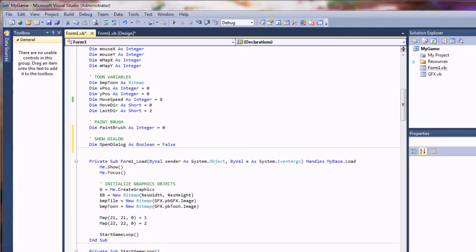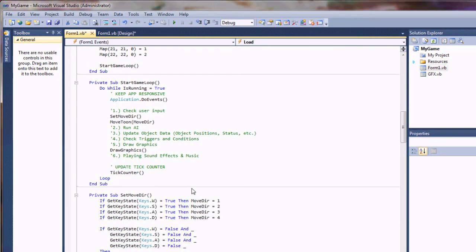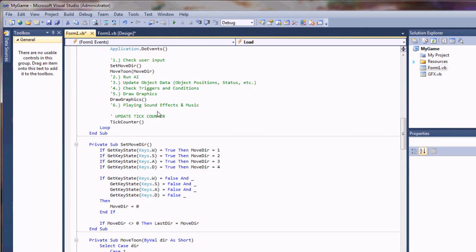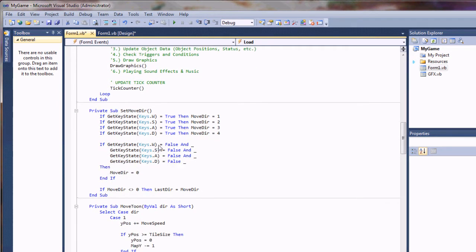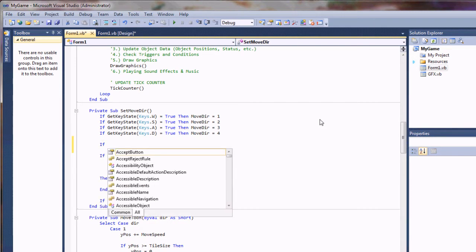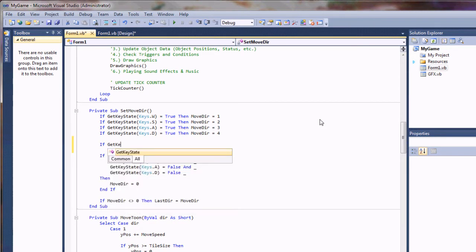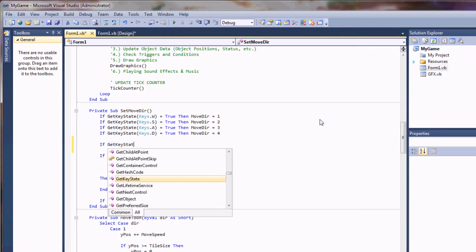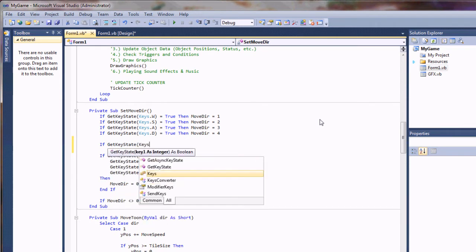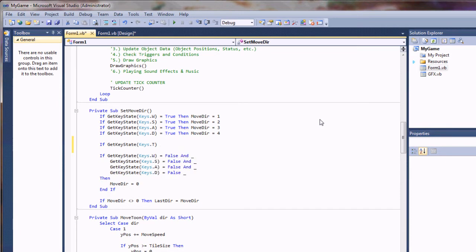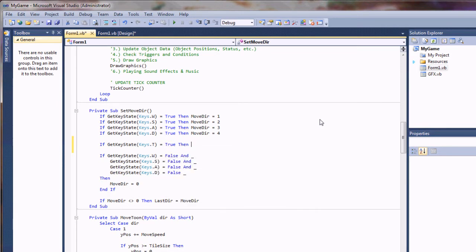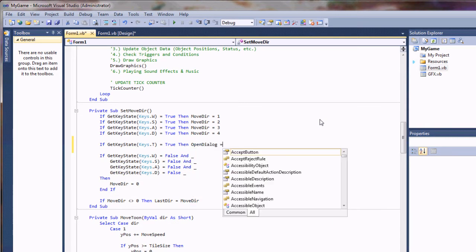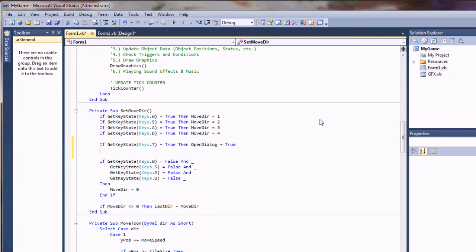What we'll have to do next is go down to our key handling. I'm using the code from my part 4 tutorial update. So we have our new movement strategy here. I'm going to say if get key state keys T, I'm going to use that for tot, equals true, then open dialog equals true.